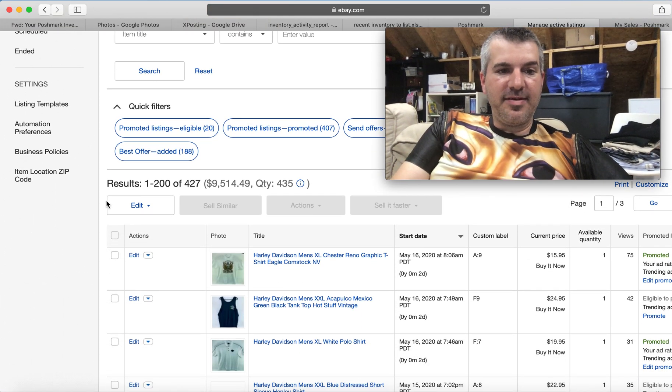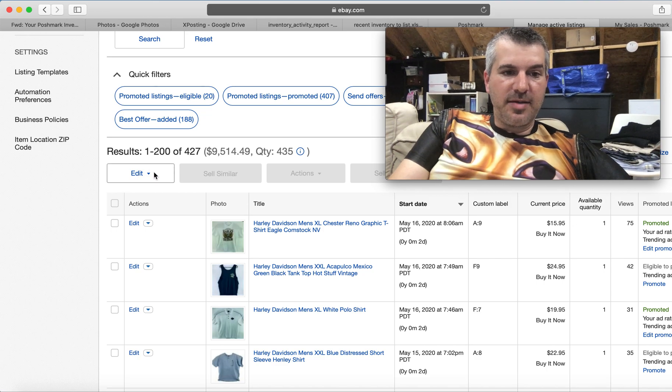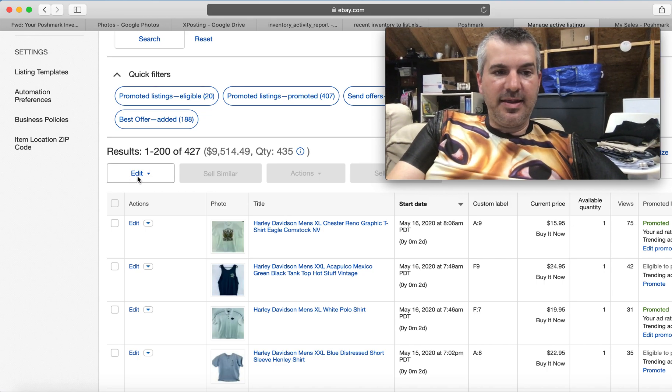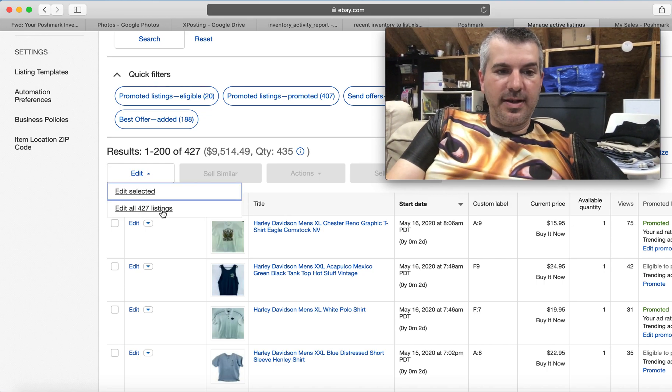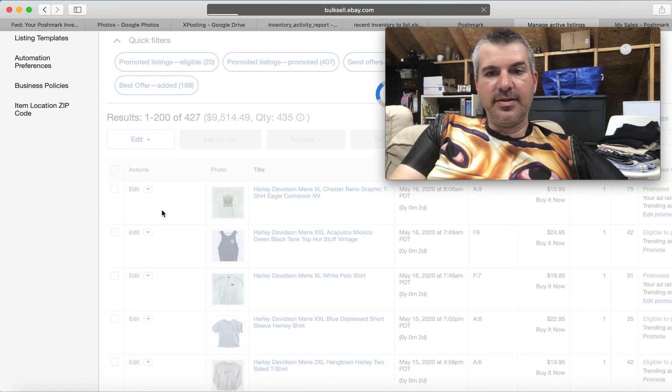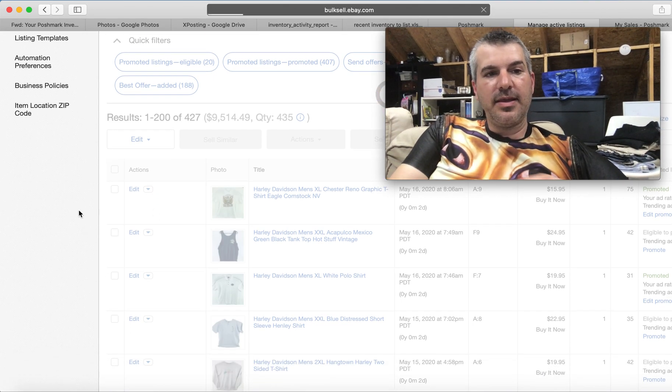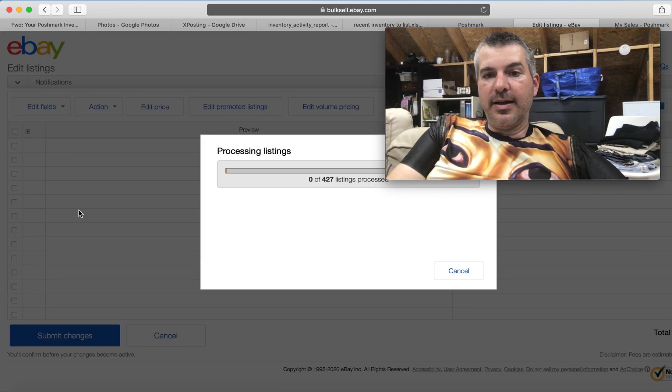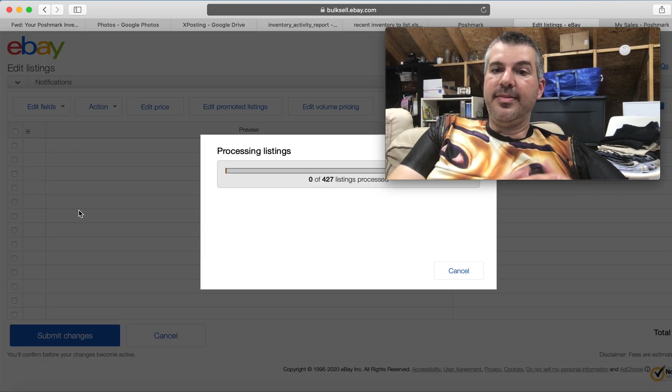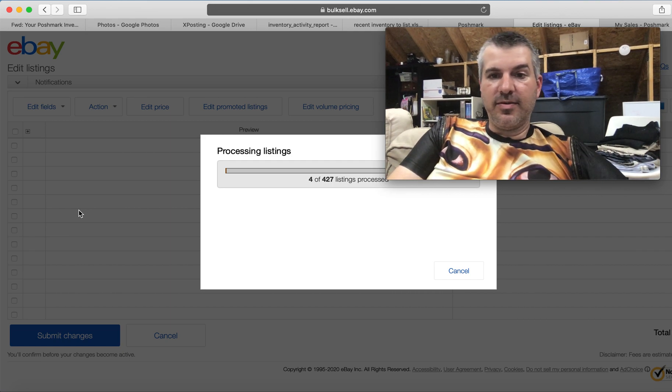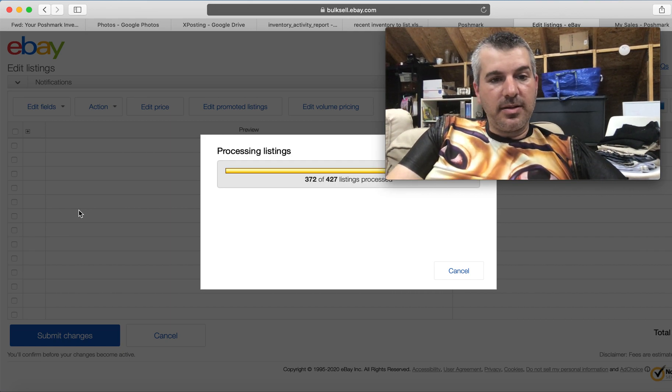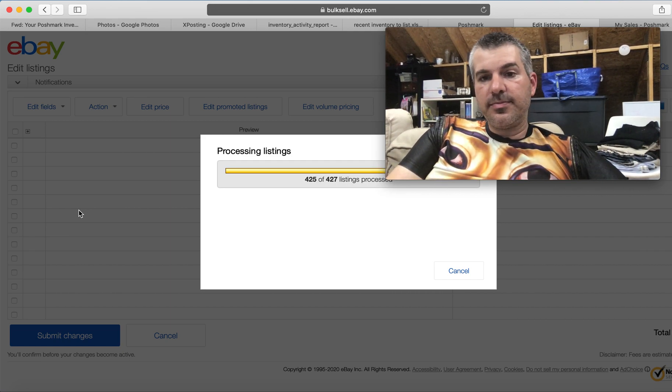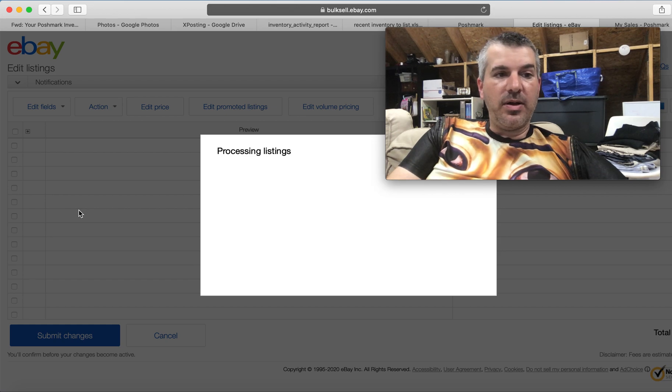So from your active listings, just come down to this edit dropdown, and we're going to edit all the listings, which will of course bring up the bulk editing tool, which is where we just were. But I wanted to make sure you saw where that was.